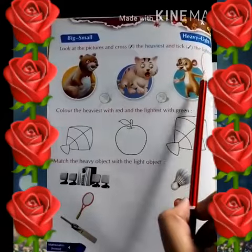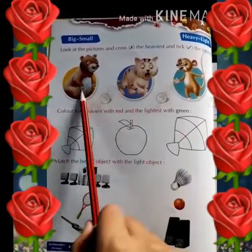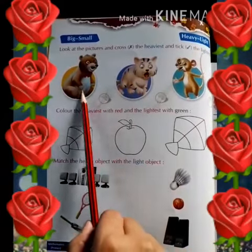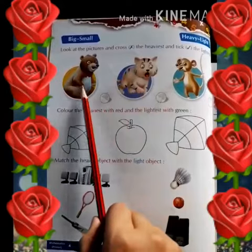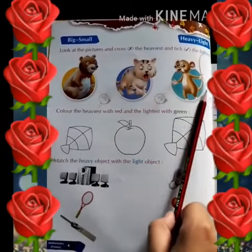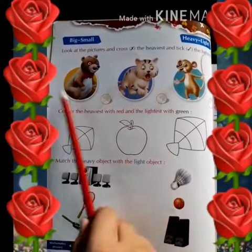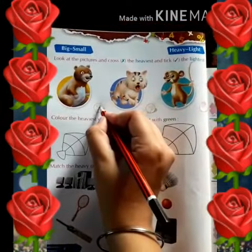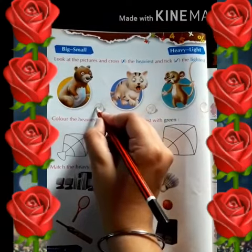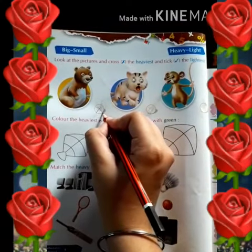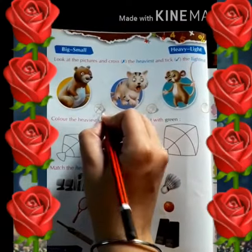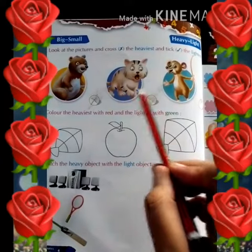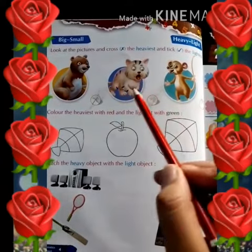So who is heaviest and lightest? We have bear, cat, and rat. Among the three, the heaviest is the bear. So we will put a cross on the bear.